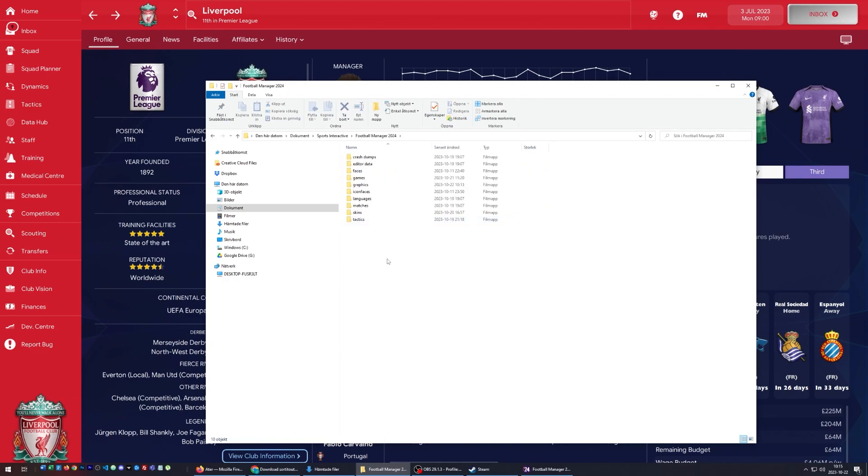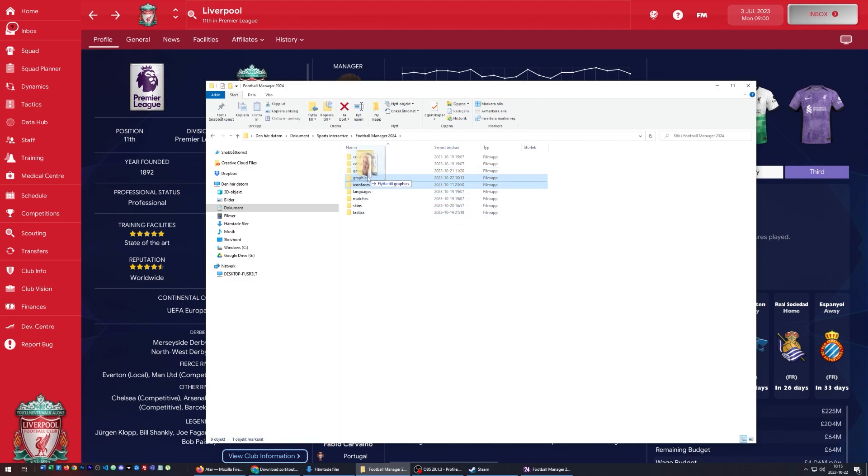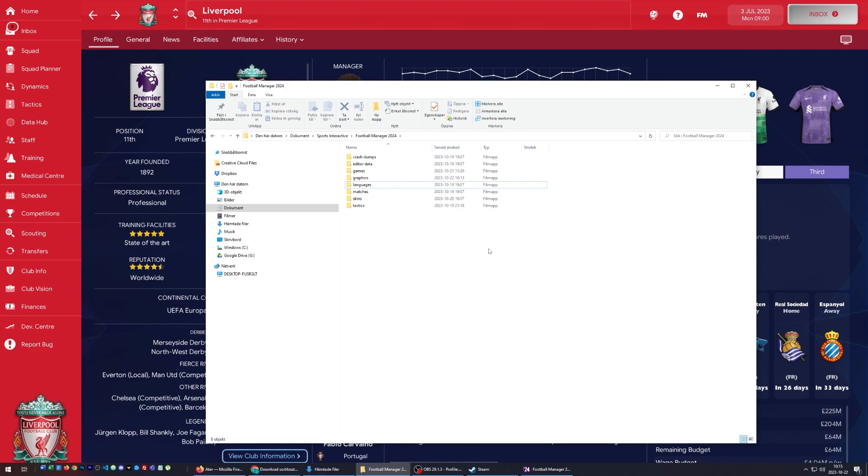In the FM24 folder, I'm going to move them into a folder called Graphics. If this is the first time you're doing this, you might not have the Graphics folder - all you need to do is right-click, create a new folder, and name it Graphics. Now I have the faces here, and of course I already had the logos and the kits.